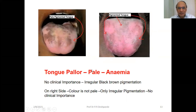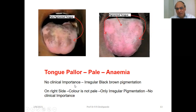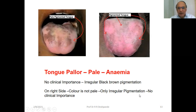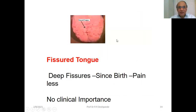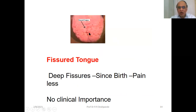The black pigmentation here has no clinical significance. These are irregular black-brown pigmentations; the tongue color is pale with irregular pigmentation but no clinical significance — you can check hemoglobin. The fissured tongue shows deep fissures present from childhood; there is no pain and also no clinical importance.